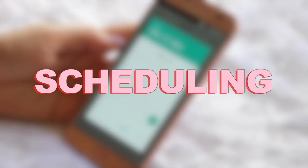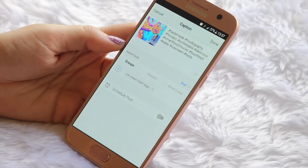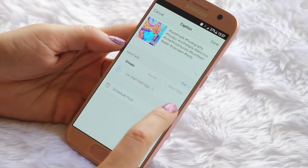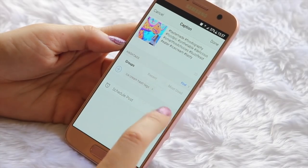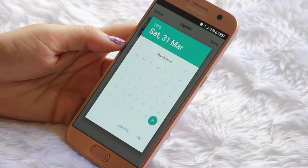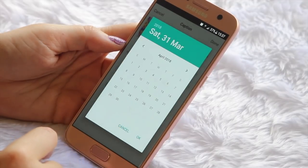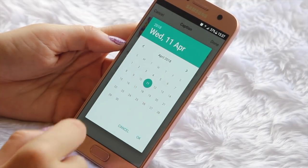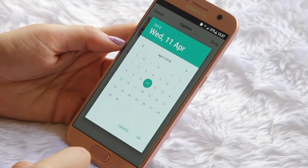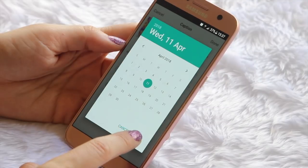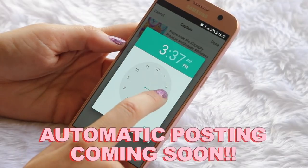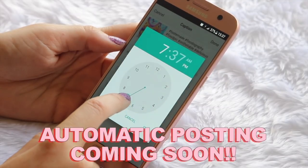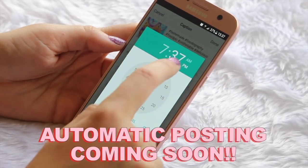Then what you can do is schedule the post. You simply toggle that switch to the right and it asks you when you want to schedule your post and what time you want it to go up. Then when it's finally time for the post to go live, it'll send you a push notification.